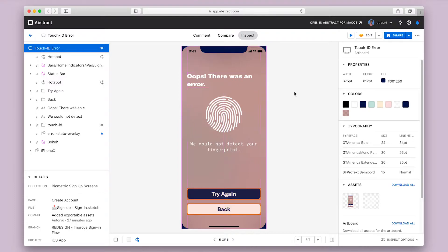Many design handoff tools have some kind of inspect functionality, so what you'll see here may be familiar to you. In Abstract, the inspect view has left and right panels and top and bottom controls. Let's briefly go over the user interface.